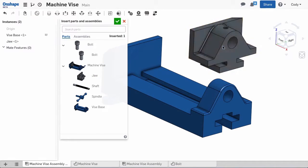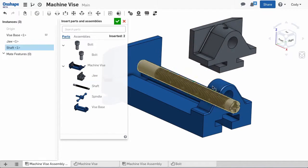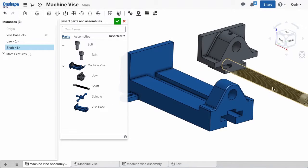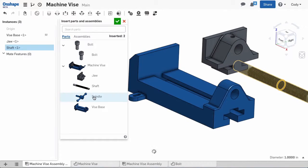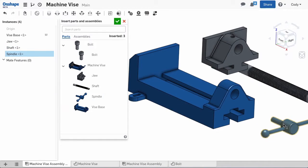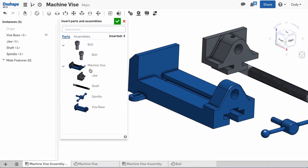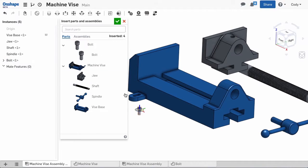Now that we've finished that, I can insert the other parts of the vise. The other parts include a vise jaw, spindle, shaft, and bolts to mount the vise.